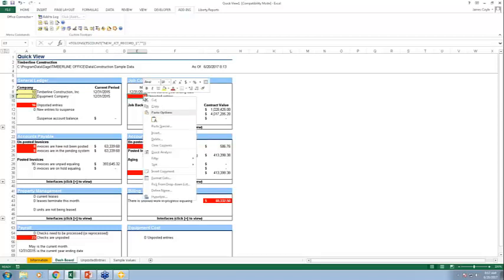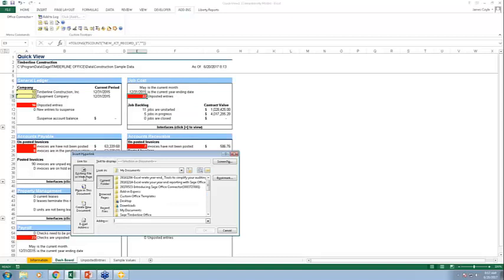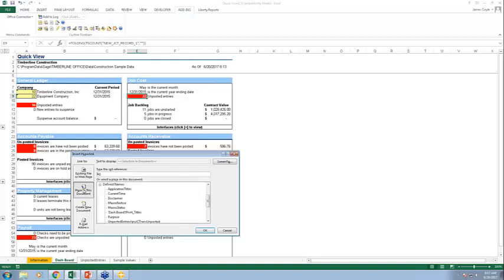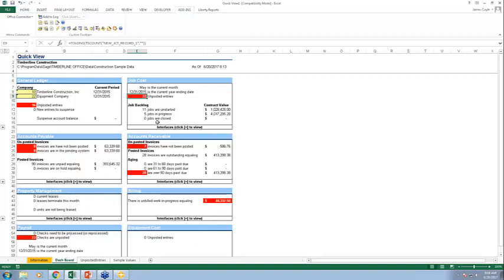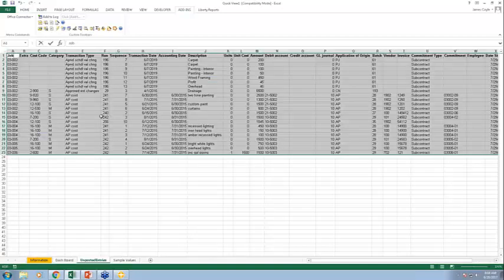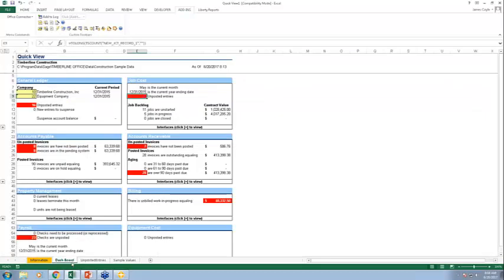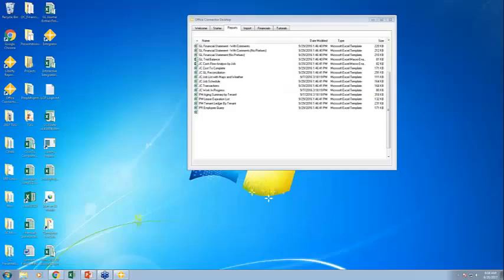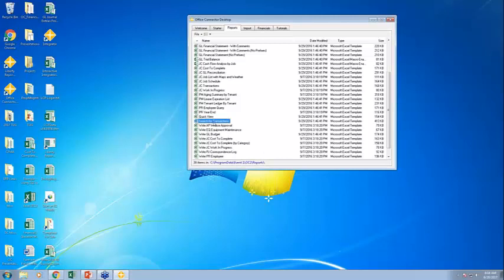To connect the dashboard to this detail sheet, I just right-click in Excel and insert a Hyperlink, choosing 'Place in This Document' and selecting the unposted entries sheet. Now there's an underlined link — click it and it jumps right there. It's a form of drill-down, though we have a much more powerful drill-down capability as well.